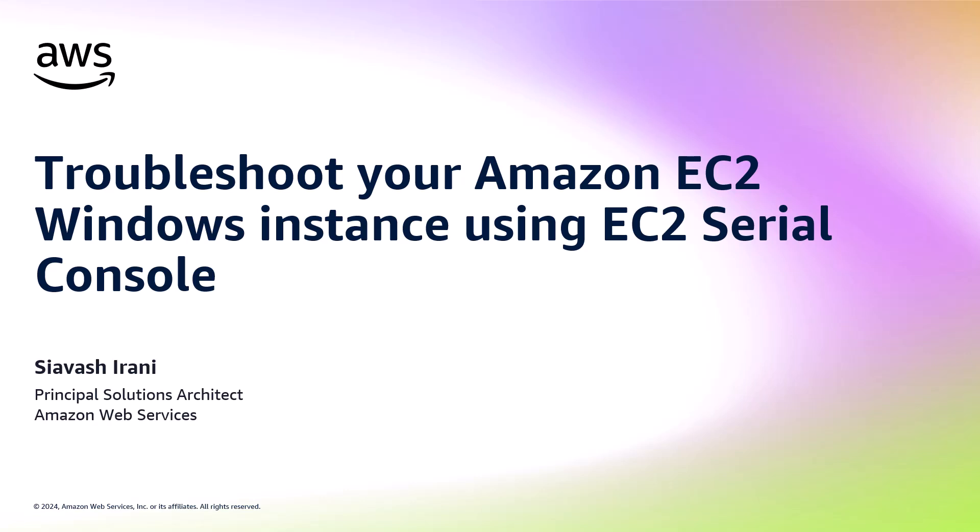Hello, my name is Siavash Irani, a solutions architect here at AWS, and in this video, I'm going to show you how you can troubleshoot your Amazon EC2 Windows instances using EC2 Serial Console.